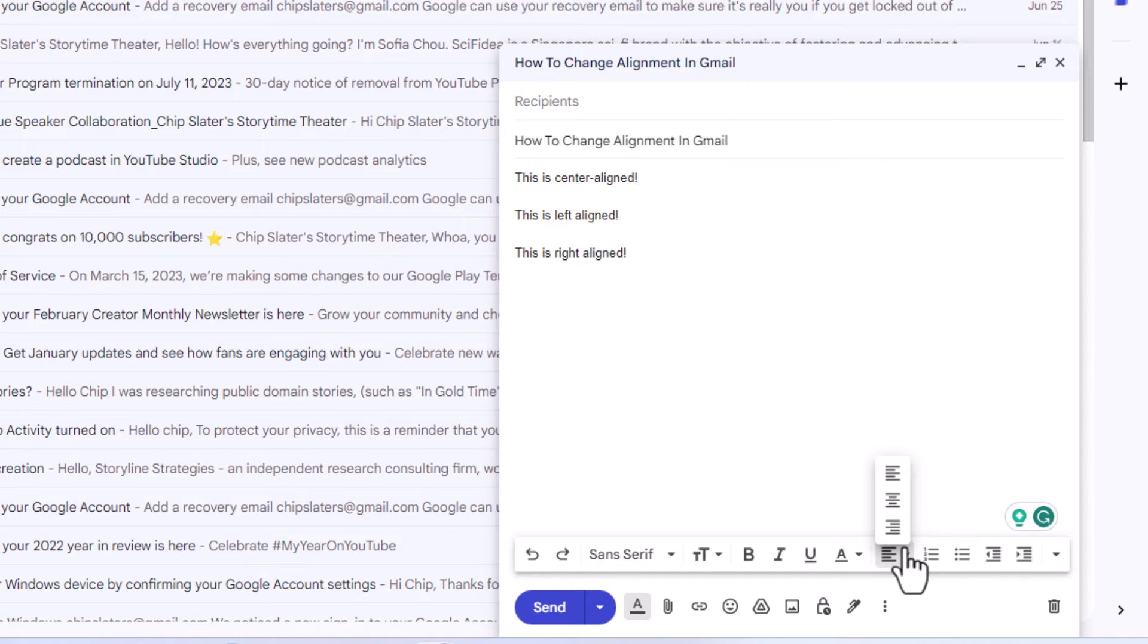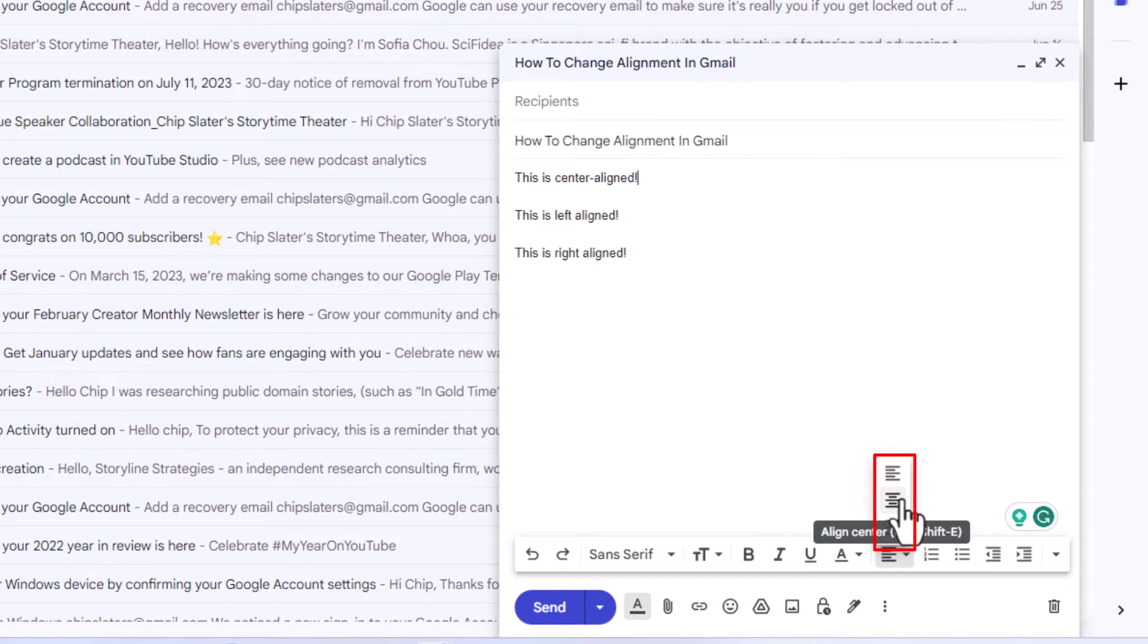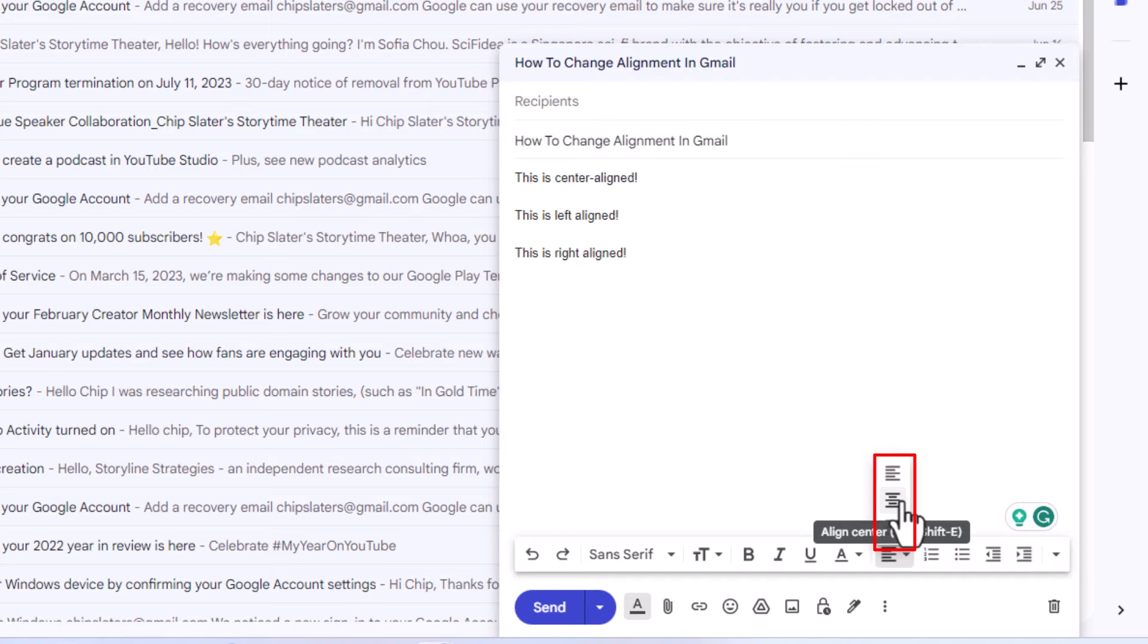It gives you three options: you can left align, which by default it should be left aligned; align center is the middle one; and the bottom one is align right. I'm going to go with align center. As you can see, that line there has been centered.